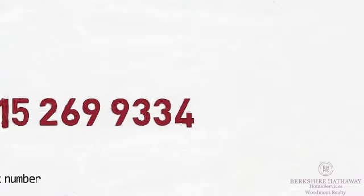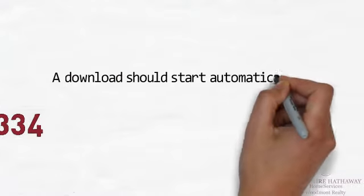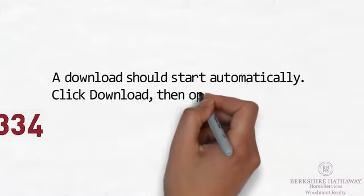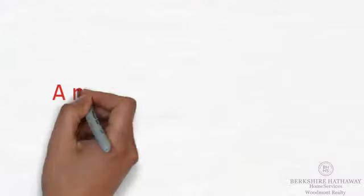A download should start automatically. Click download, then open your download and hit run.